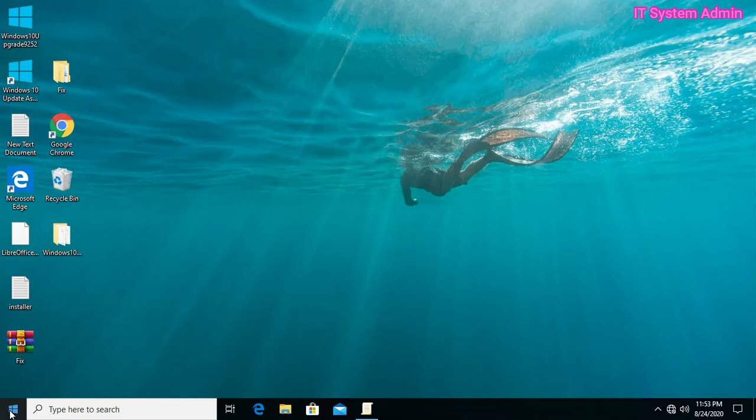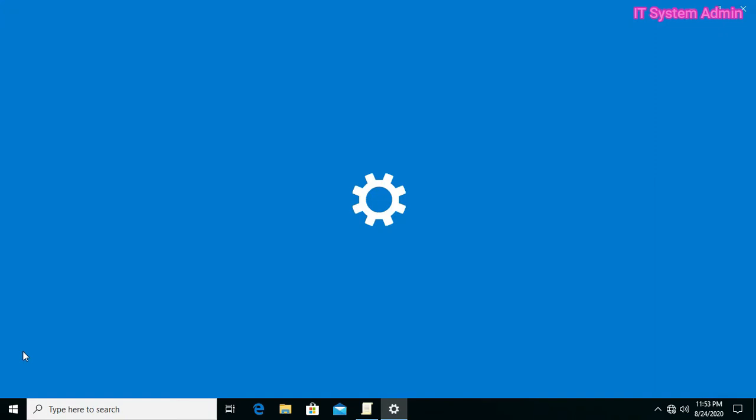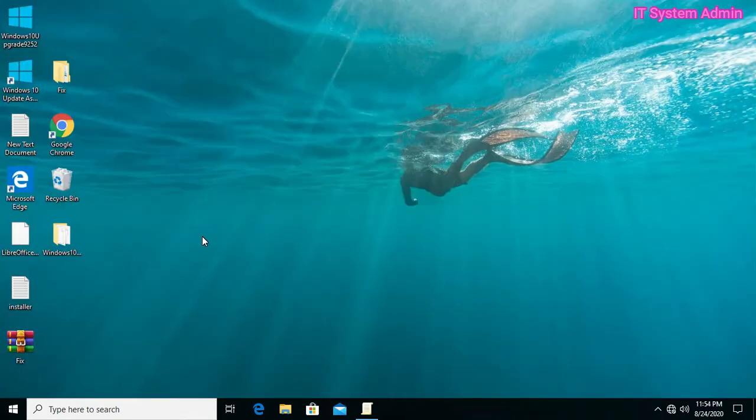Now I am trying to open settings. Click on start, click on settings. I cannot open settings.